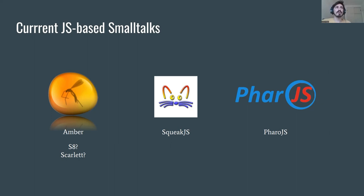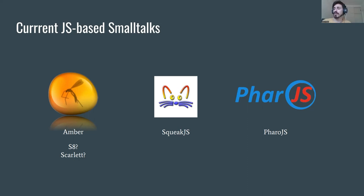Amber's approach was to basically mimic the Small Talk behavior of objects being sent messages with JavaScript behaviors. You can mimic the Small Talk class hierarchy in JavaScript because the languages are not that different, so you can basically create prototypes that mimic the Small Talk classes and try to implement all the Small Talk semantics on top of that.